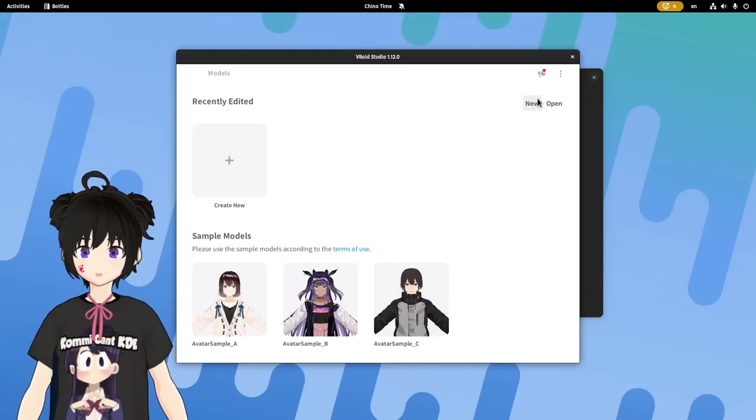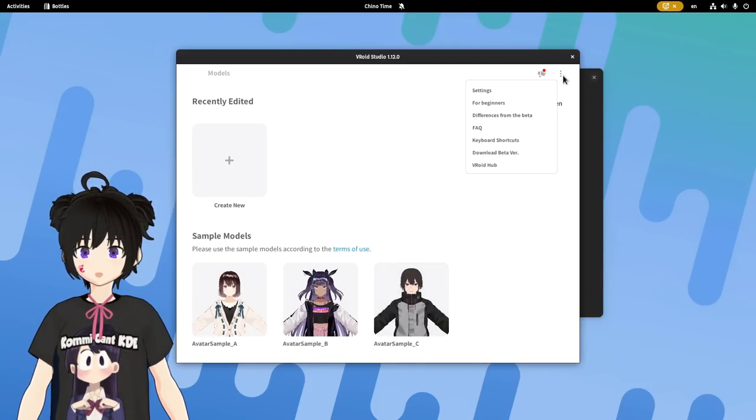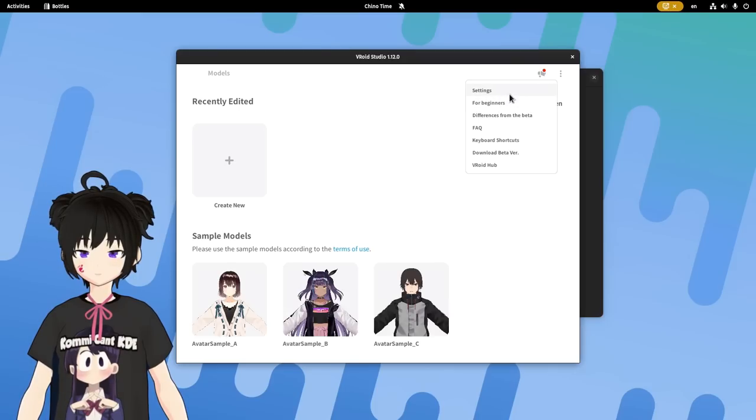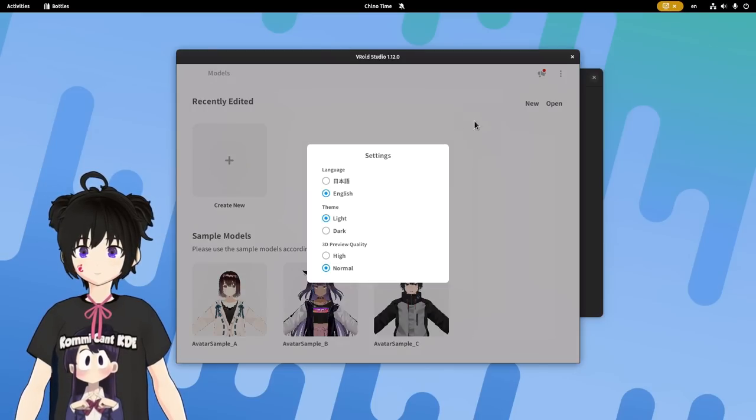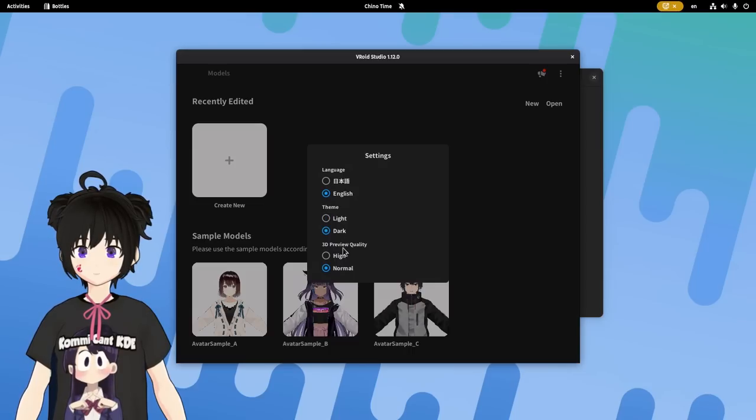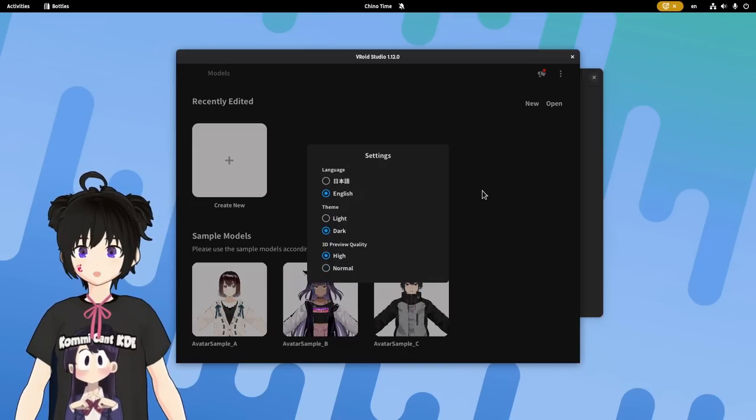Now, the first thing you may want to do, is to go up here in settings. And set the dark theme. And also improve your model's preview quality.